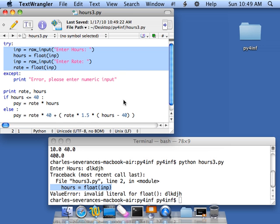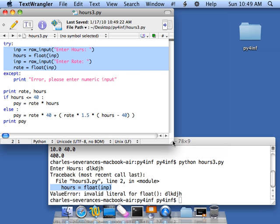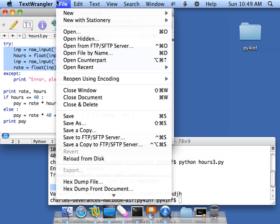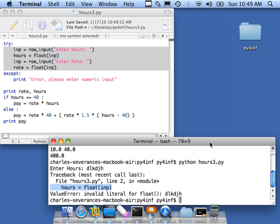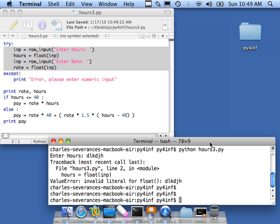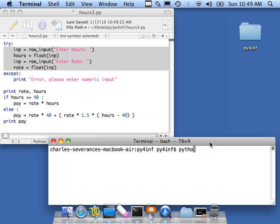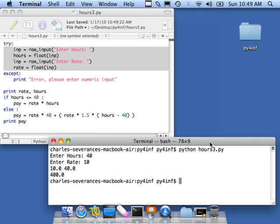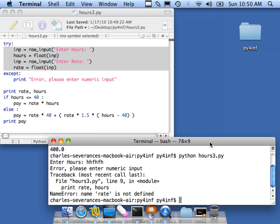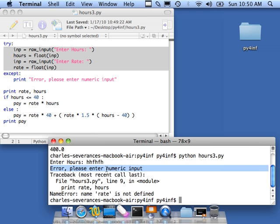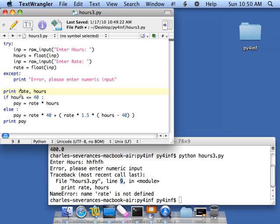So let's go ahead and run this. Python hours 3. Let's do it right first. Looking good. Now let's do it wrong. Now I typed in a bad number and it said error, please enter numeric input. But then it blew up. Trace back to line 9. This is line 9 right here. Oops. Well, that's because I didn't tell it to stop. It just kept on going.